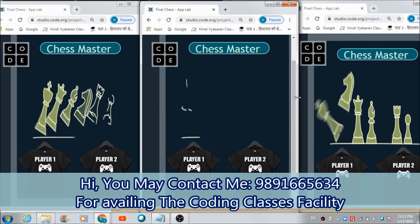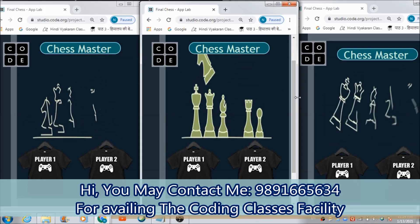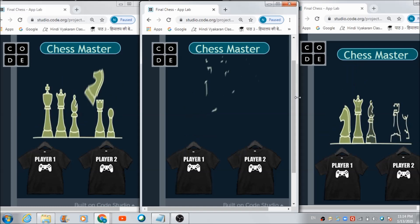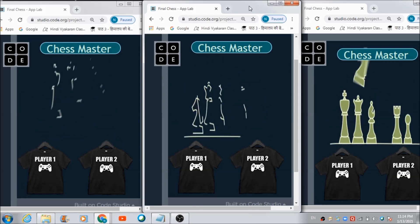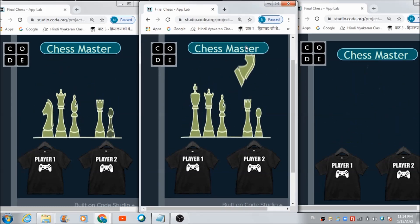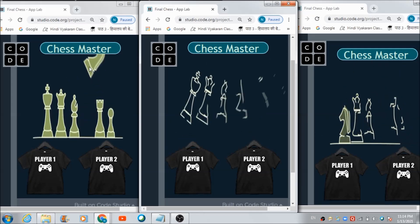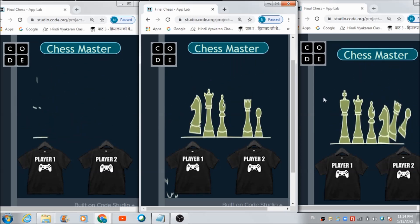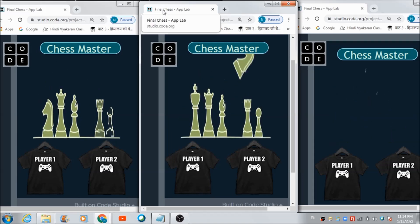In this lecture we are going to develop a full-fledged chess game which two players can play. This chess game has been developed in App Lab on code.org using the basic features of App Lab. I am accessing this app currently on three different browsers — you can assume this is the first device, this is the second device, and this is the third device.